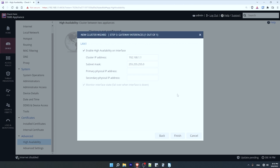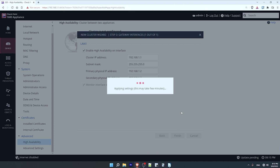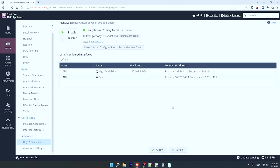Now I configure the cluster IP — this is the virtual IP address that end hosts will use as their default gateway, shared between both members of the cluster. I'll leave it at 192.168.1.1. Now I'll configure the primary member's physical IP address of the LAN1 interface as 192.168.1.2, and the secondary member's as 192.168.1.3, as I showed in the network diagram earlier. I'll click finish, and the configurations are complete — we just need to wait a minute for the settings to be applied.